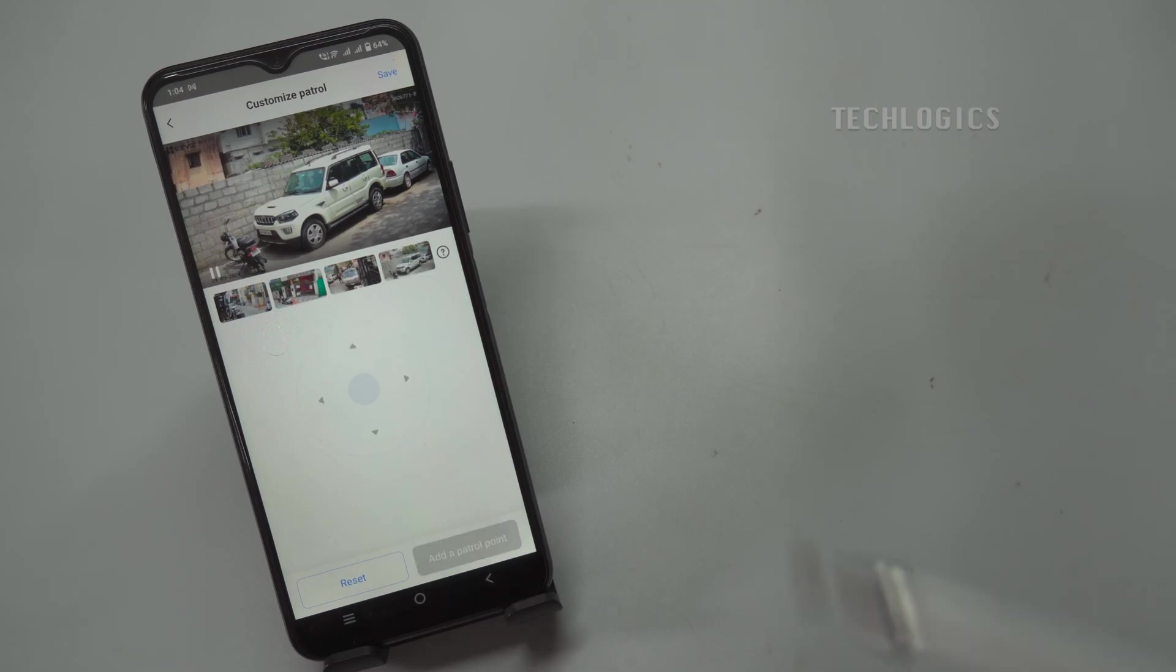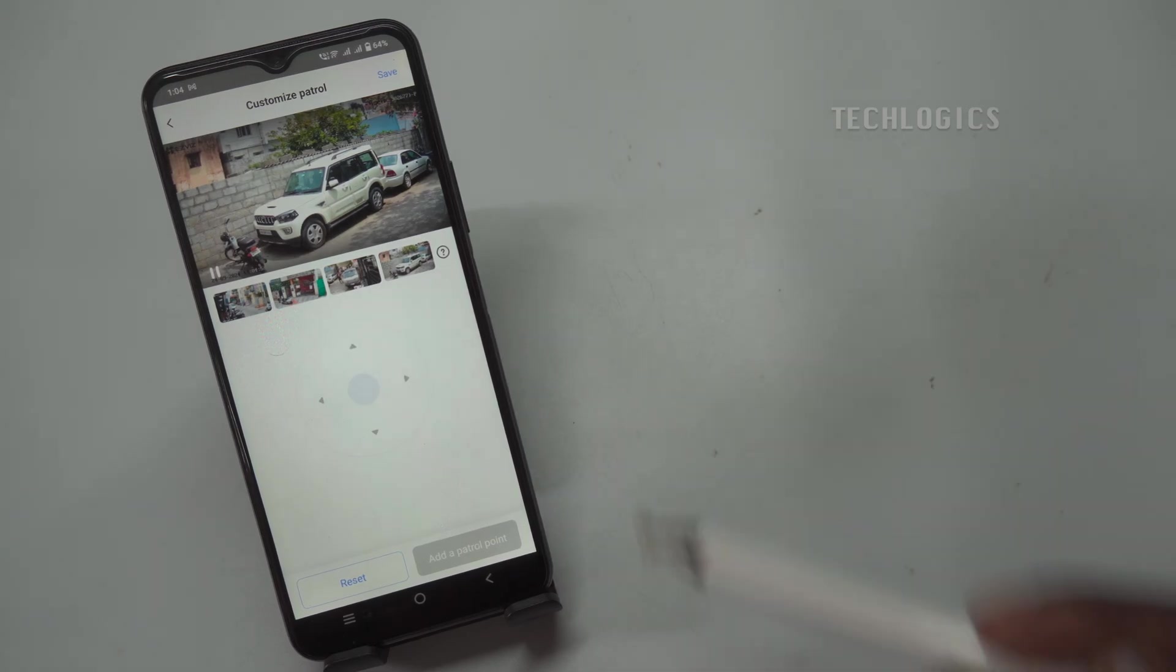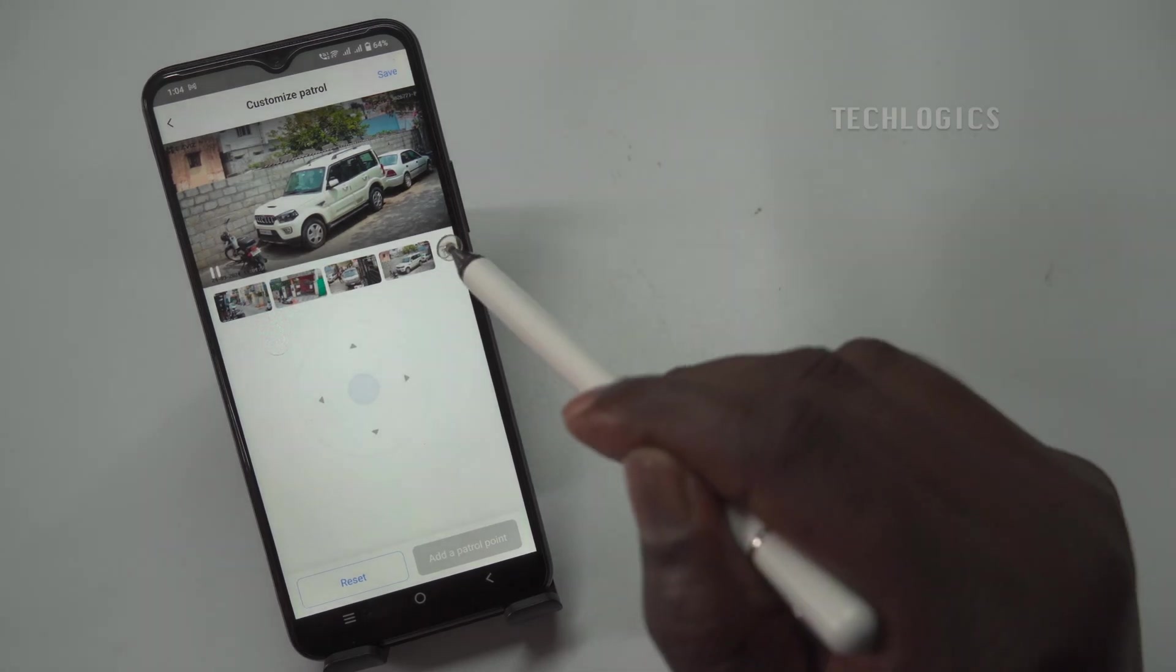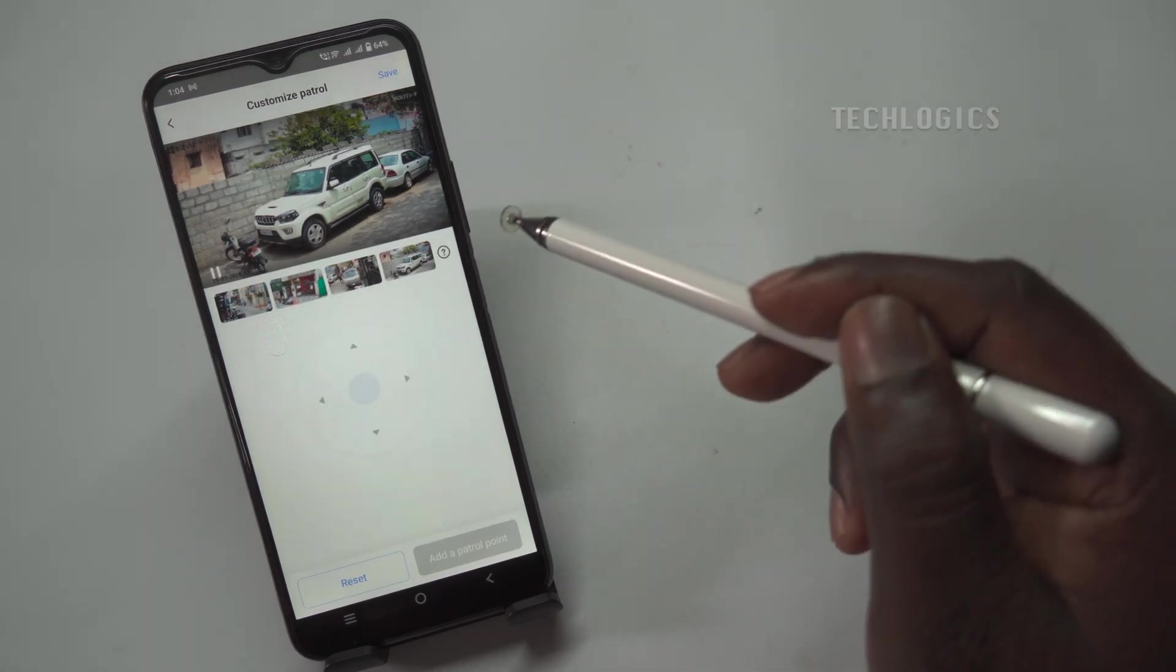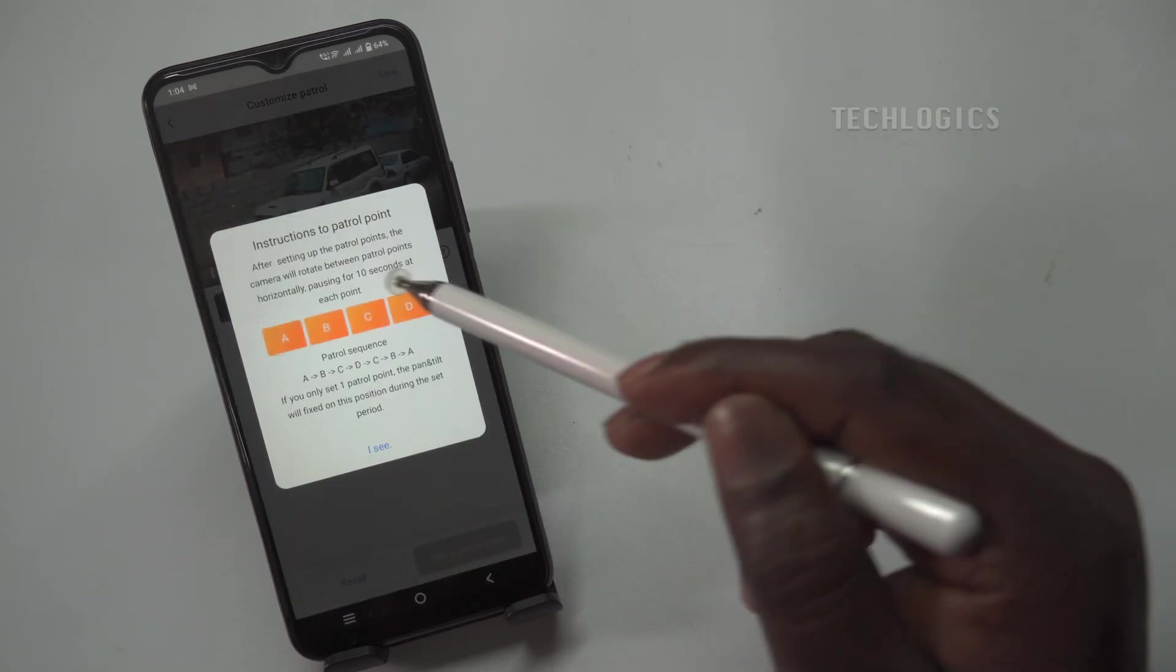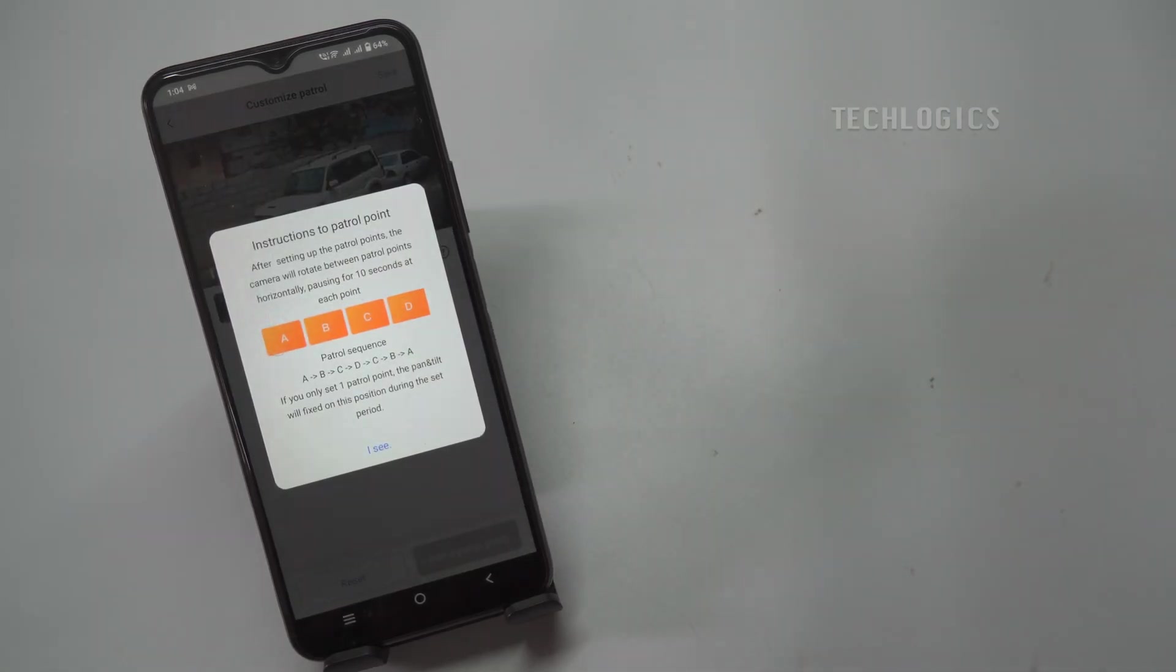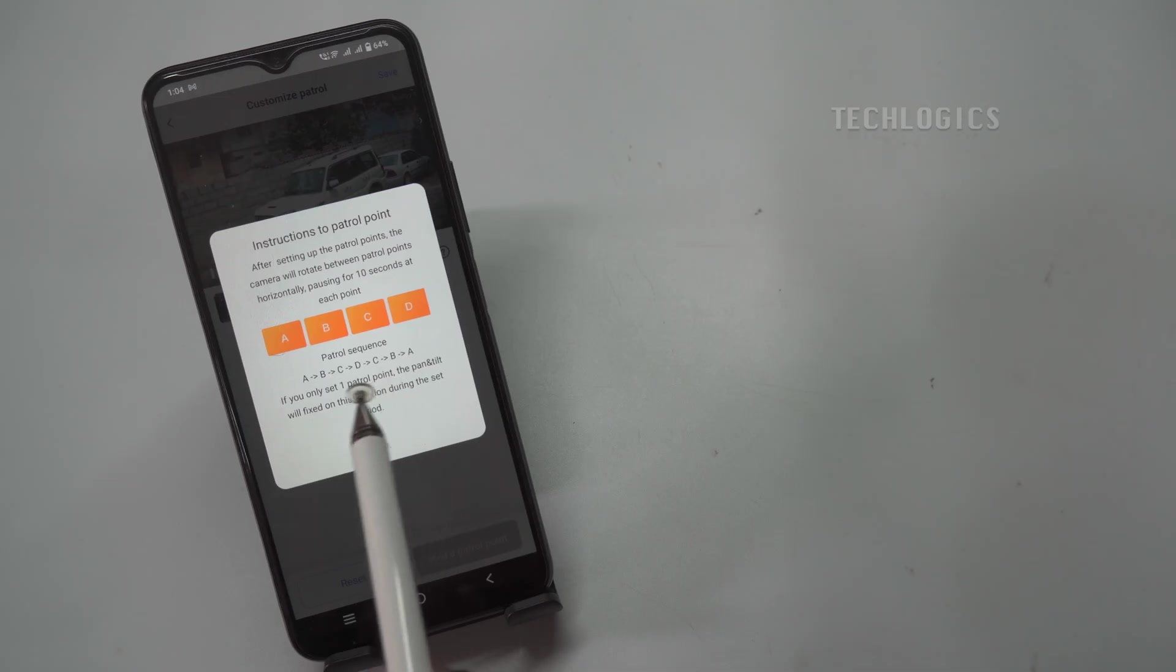By clicking the Info icon, you can access instructions on how the customized PTZ feature works. This will provide you with helpful guidance to understand the configuration process properly, ensuring that you can set up the patrol points effectively and make the most of the camera's capabilities.